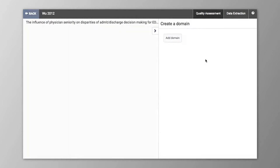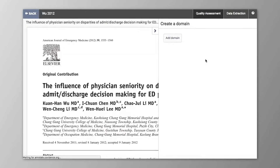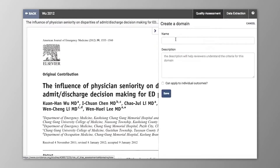To start adding domains that you wish to capture Risk of Bias assessments for, click Add Domain. Here you can give your domain a title and put a description. The information that you enter in the description will be immediately available to each reviewer upon opening the domain. You can also choose whether or not it can apply to individual outcomes.